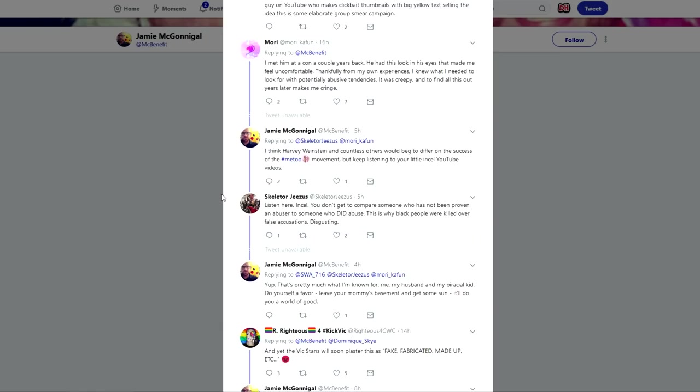He brings up cases like the Harvey Weinstein case and the Me Too movement and he calls people who make YouTube videos on the situation incels. Go-to insult for these kick Vic people. They say we're incels, conservatives, we have no life, we live in our mom's basement, we've heard it all. It's just not original at this point.